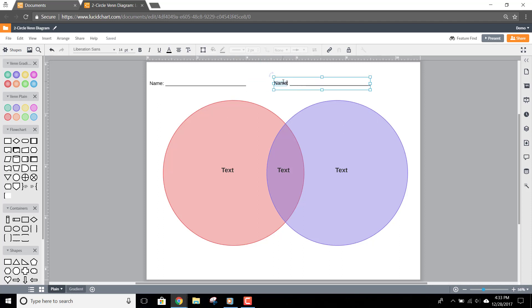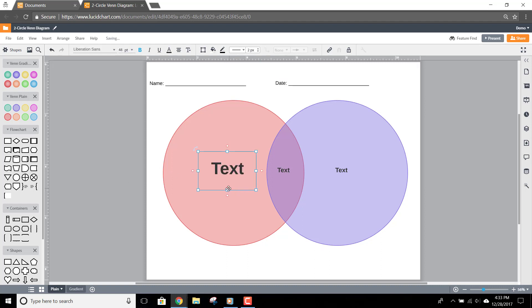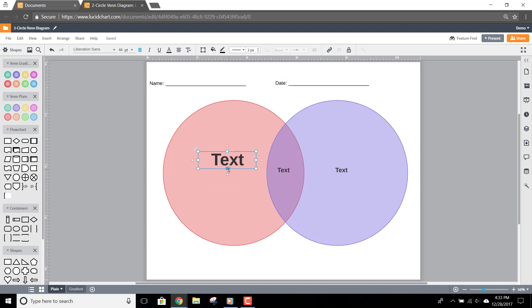Then I just change Name to Date. Now I can click on the text in this shape, change the font size, resize the text box, and move the text box on the shape.